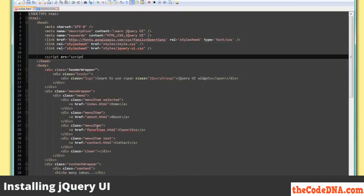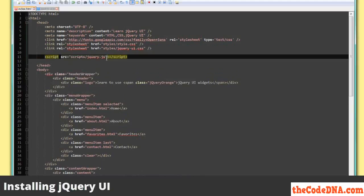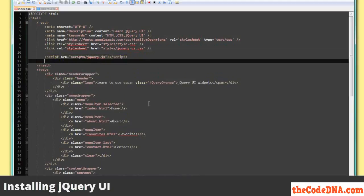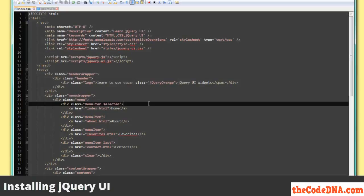So, script source equals scripts/jquery.js. The first thing that's required is the jquery.js core library — that reference needs to come before your jquery-ui.js file, or it won't load properly. So now I'm going to add the jquery-ui one, and I'm going to save that.